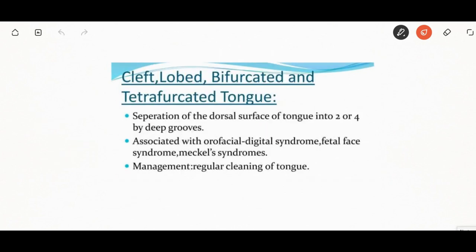Cleft, lobed, bifurcated, and tetrafurcated tongue: separation of the dorsal surface of the tongue into two or four by deep grooves is generally seen. It is seen in cases with orofacial digital syndrome, fetal alcohol syndrome, and Meckel syndrome. Management is regular cleaning of the tongue.